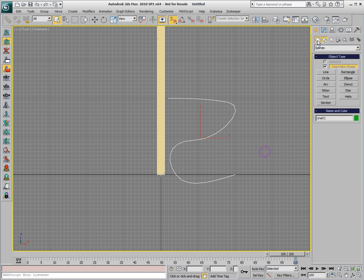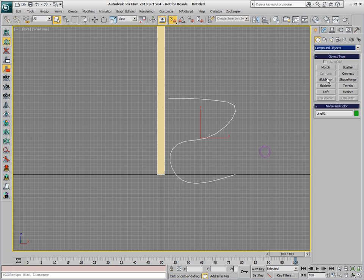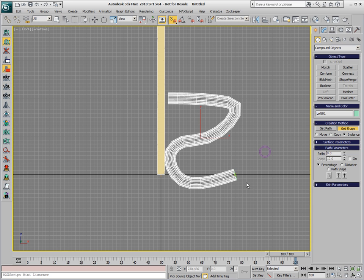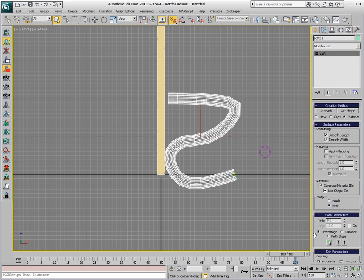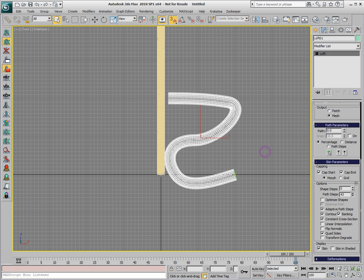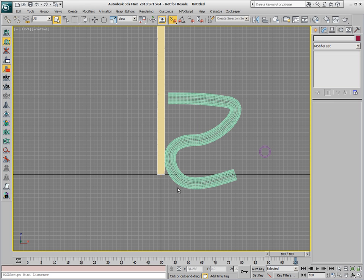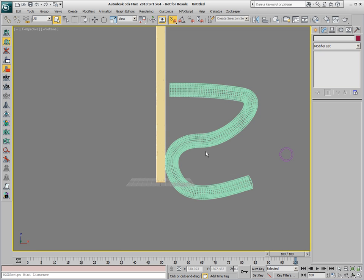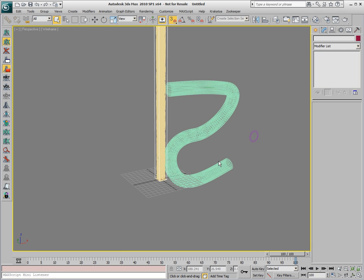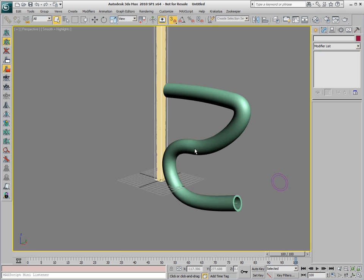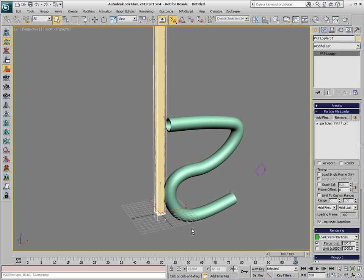Then we'll create a Compound Geometry Object Loft and pick the cross-section. In the Modify panel, we'll change the number of path segments in order to get the pipe a little bit smoother. And now, if we would look in perspective and shaded view, we have a pipe with a complex shape, and we want our particles to flow through it.